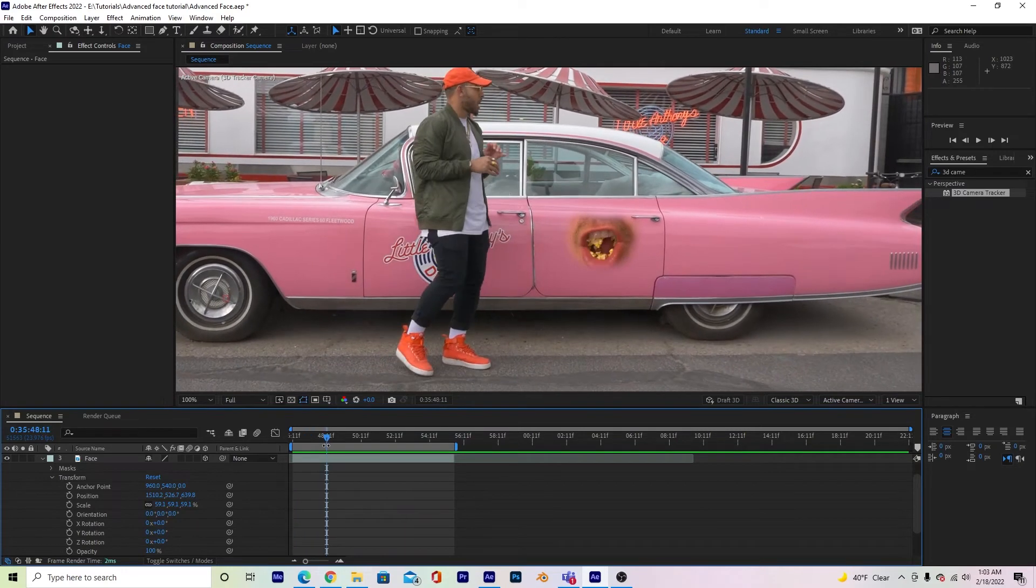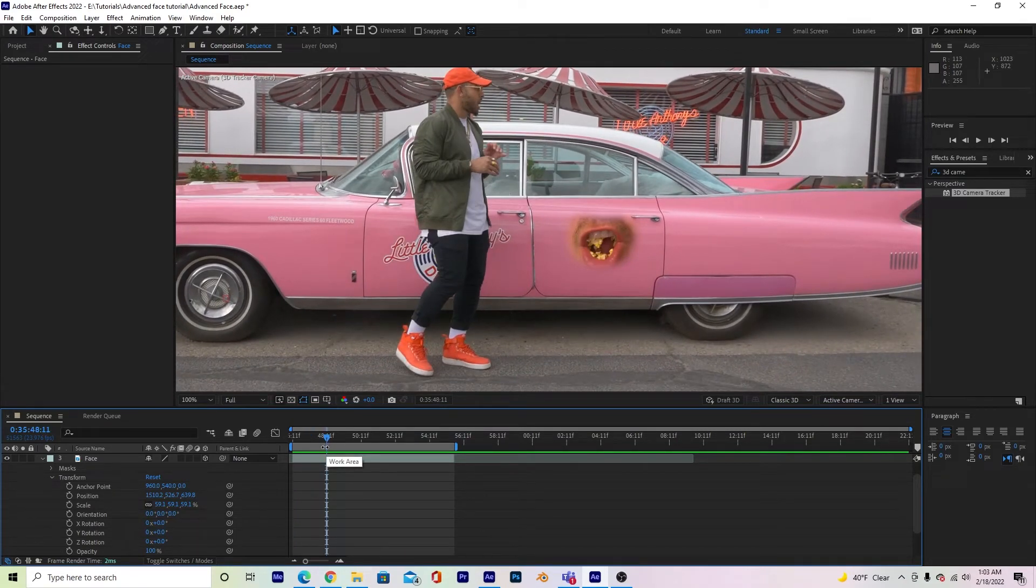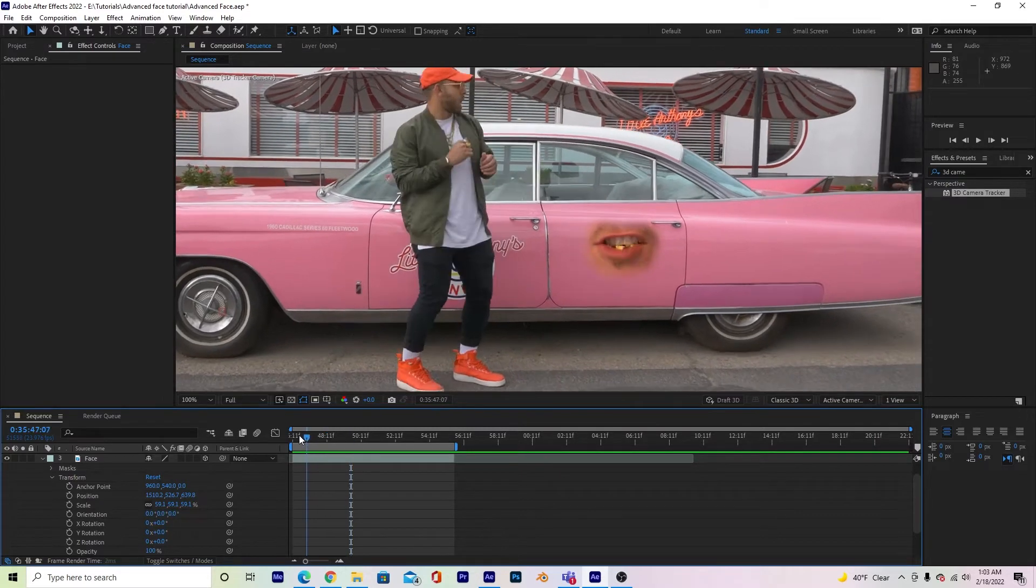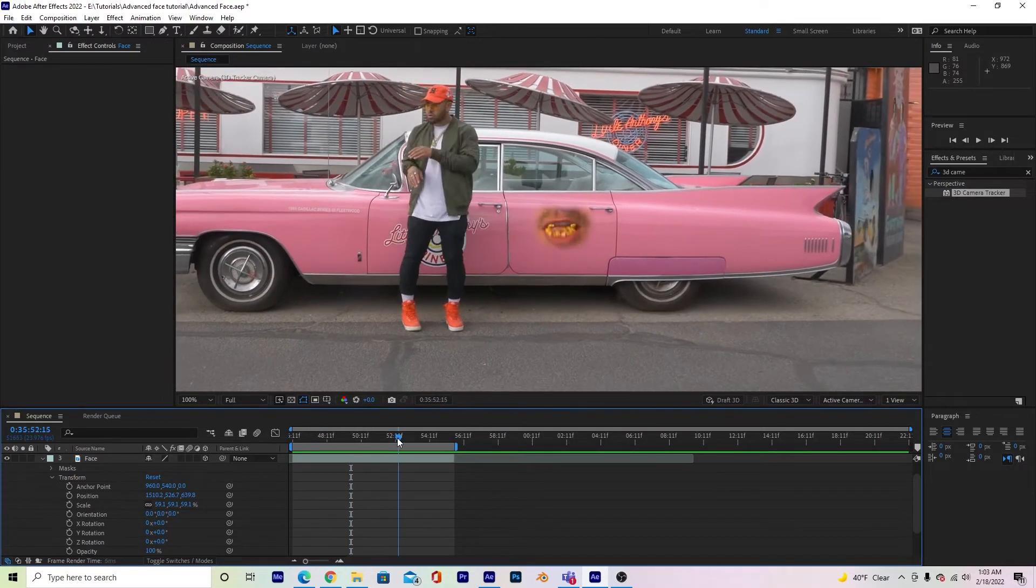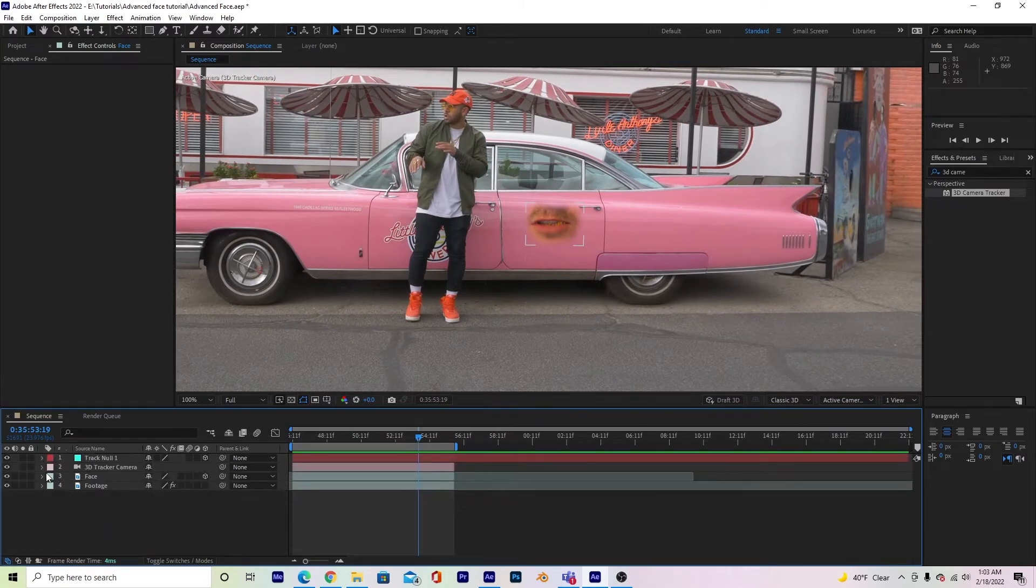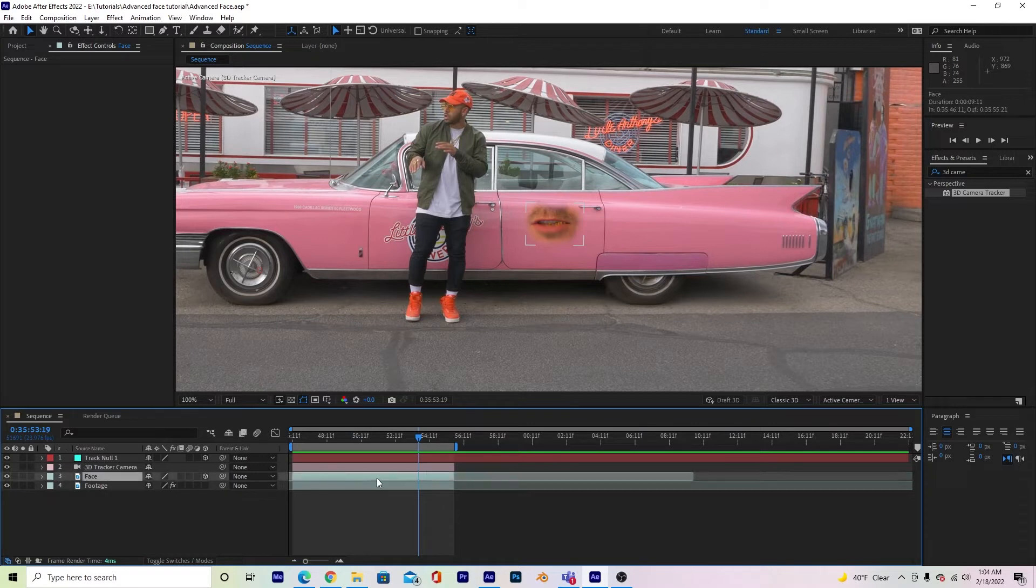So now if you combine what you learned in the first tutorial and add it to this tutorial, you'll be able to put a face on a moving object. So we have our mouth set. Say we wanted to add the eyes. Since we did all that work already, all we have to do is minimize this face layer. All I have to do is duplicate it.